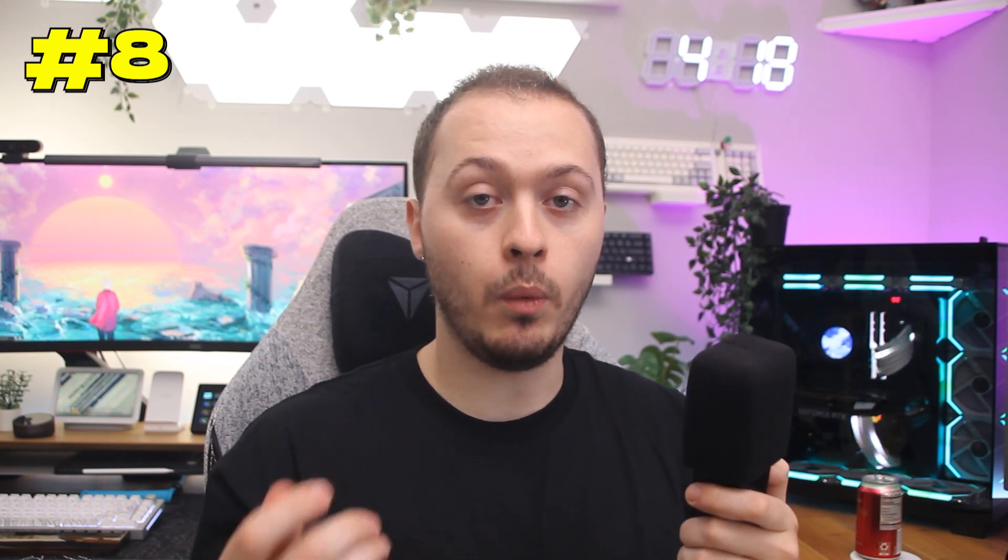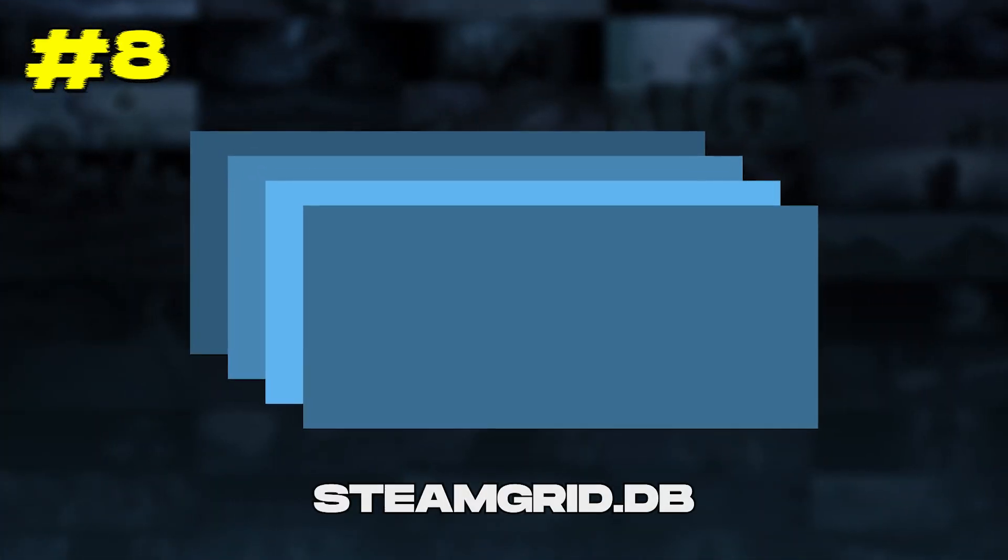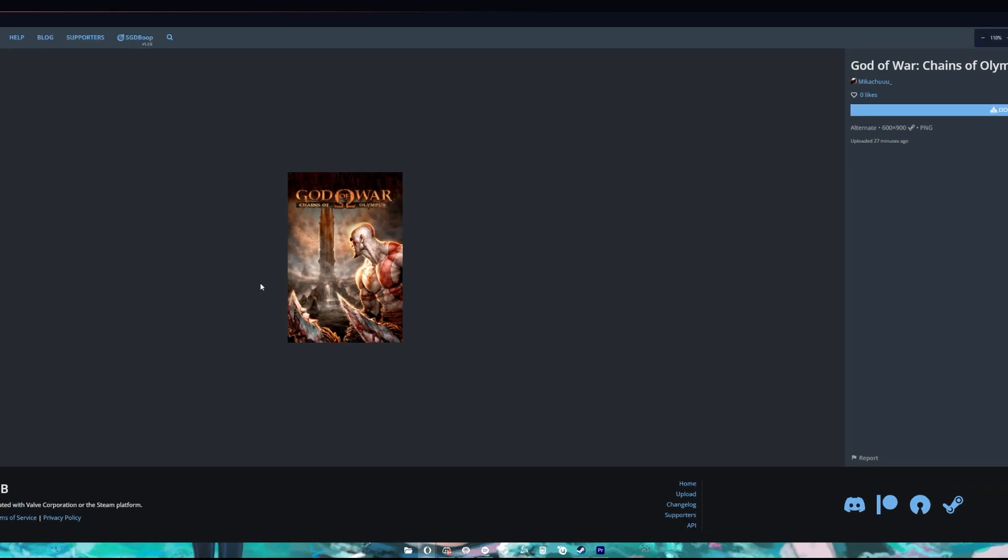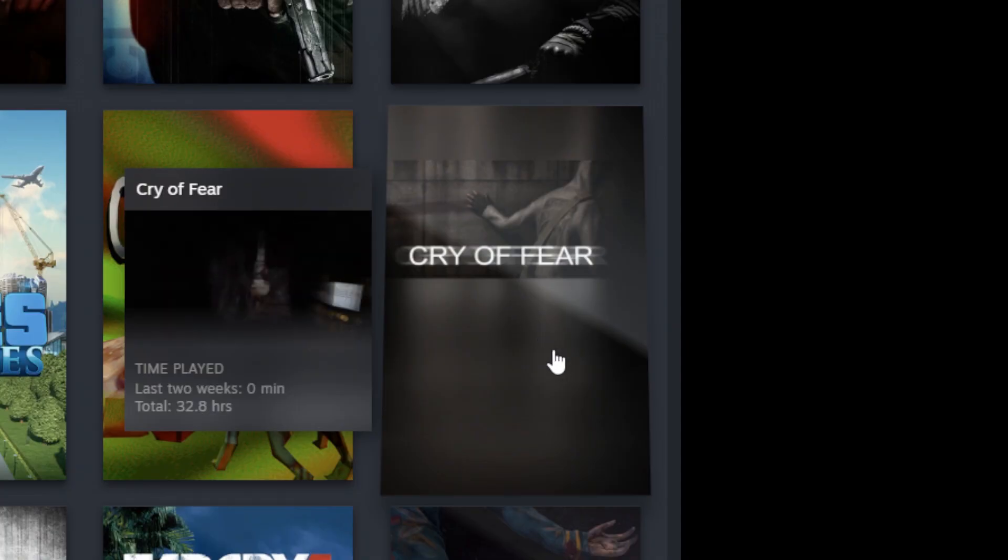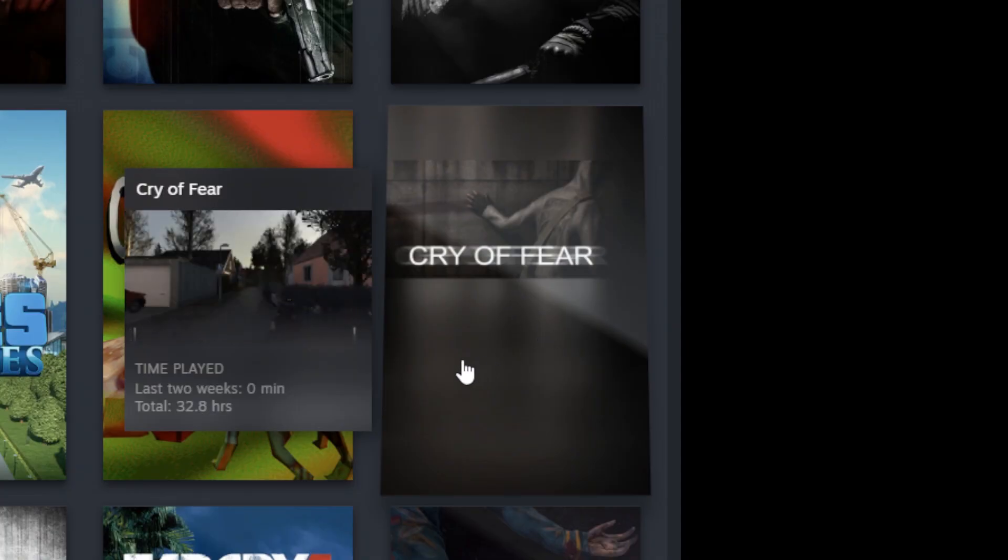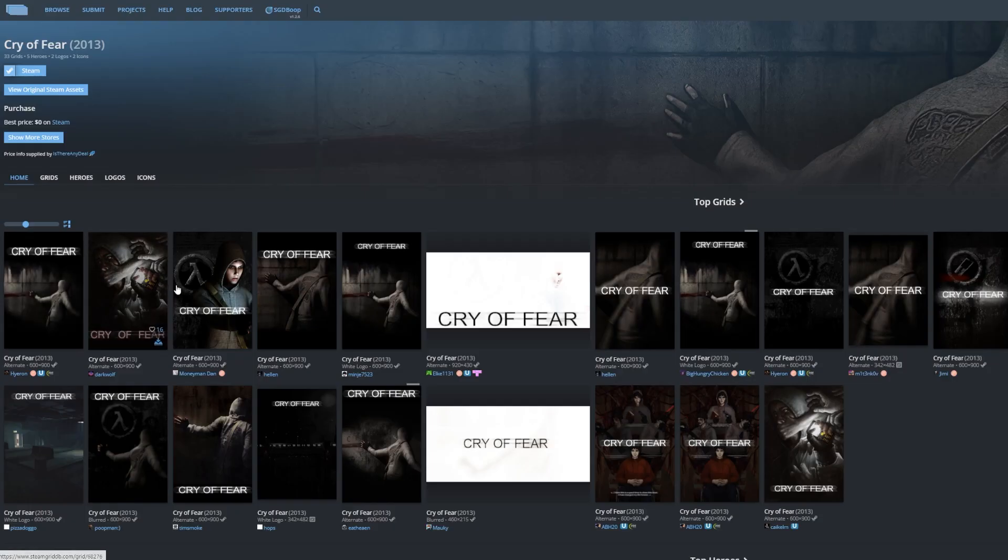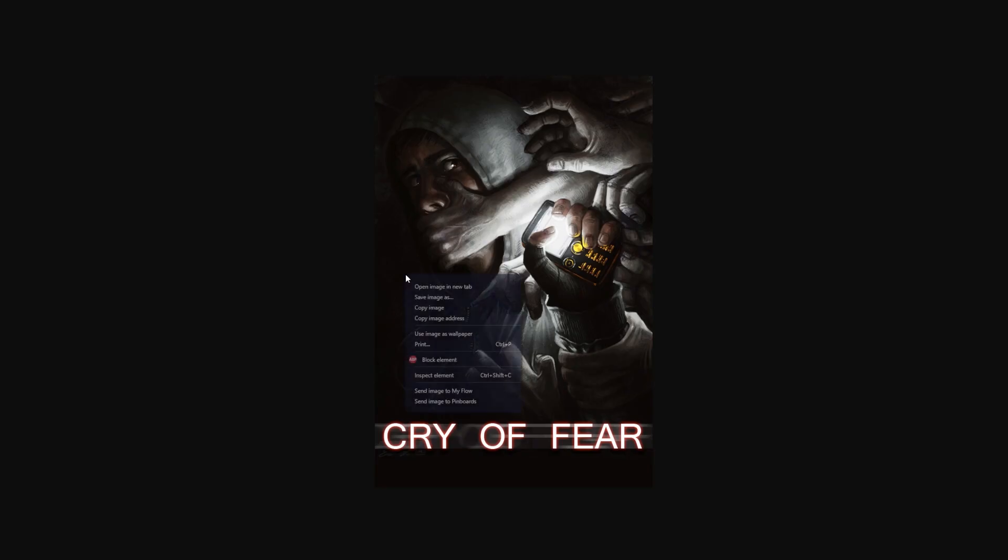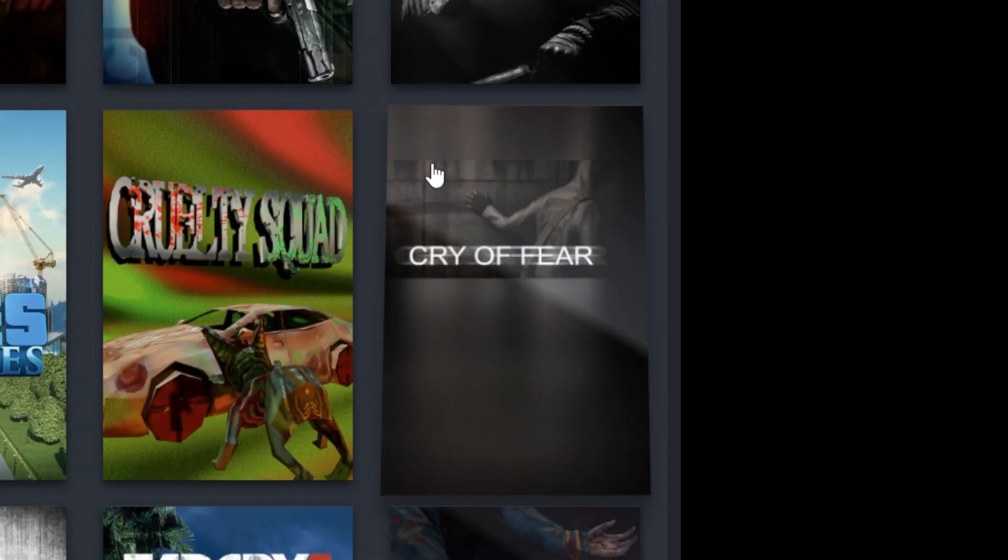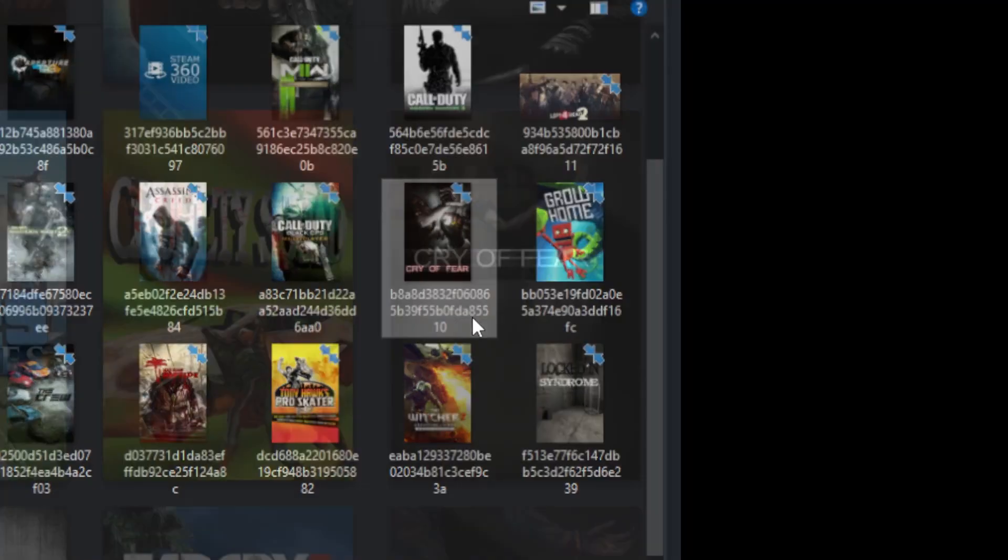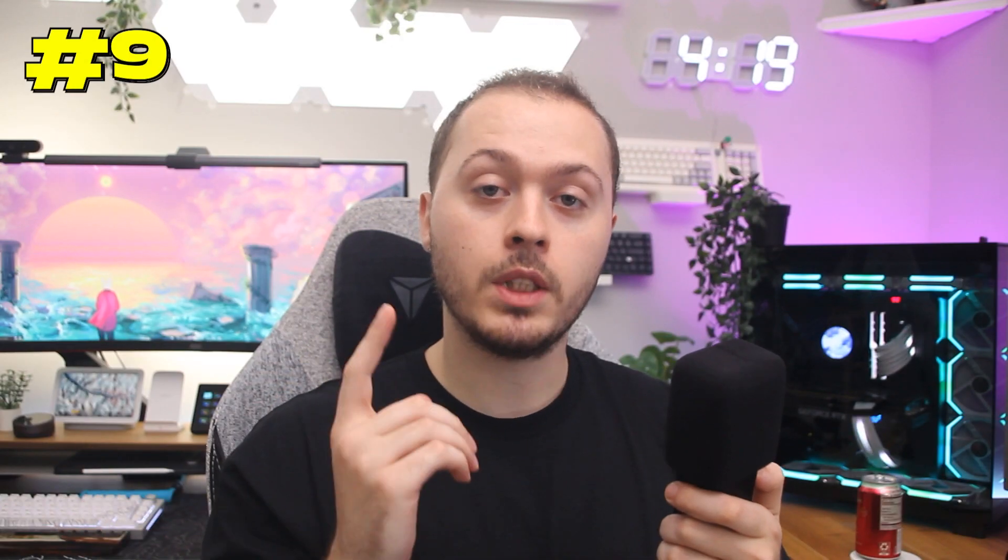Sticking on the topic of useful websites, we have steamgrid.db. Now, what this website does is it provides you with custom artwork for your Steam library games. It's especially useful if you have games with outdated library images like this one. All you have to do is search for the game you want artwork for. When you find something you like, click the download icon, then right-click and save the image wherever you want. Now, on Steam, go to the library icon for that game, right-click it, and select Set Custom Artwork. Then just select the photo you downloaded, and that's it.